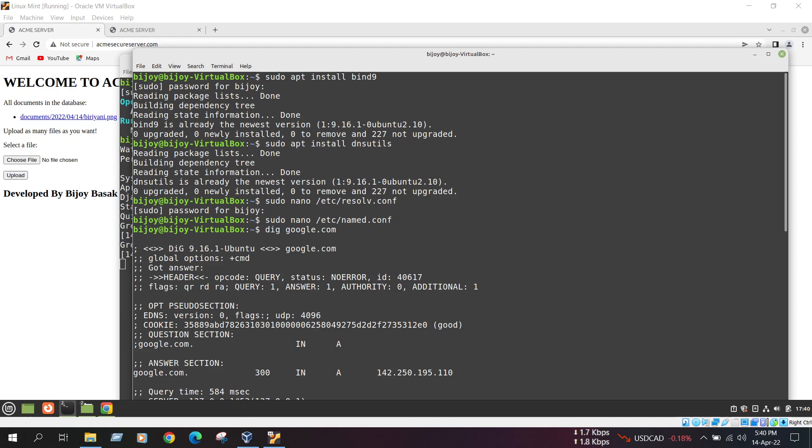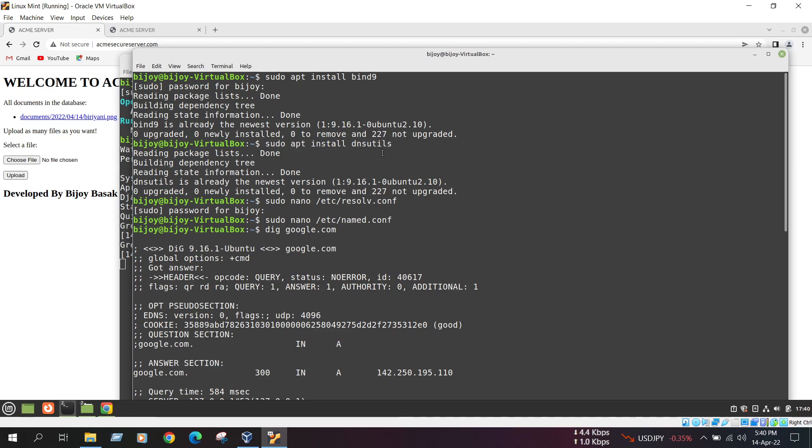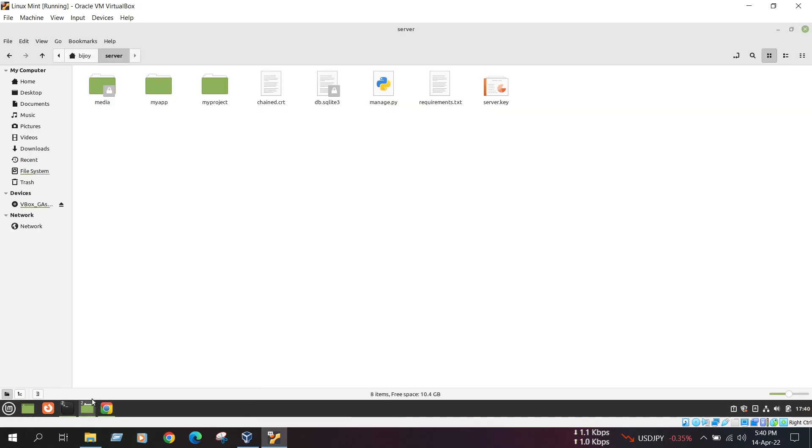So at first, we need to configure DNS server. We normally execute this command sudo apt install bind9 and by this command we configure DNS server. And in the next command sudo apt install dnsutils with this command. And after that we need to run this command sudo nano /etc/bind/named.conf. In this command, we need to create a name server and we create a file system named name server.